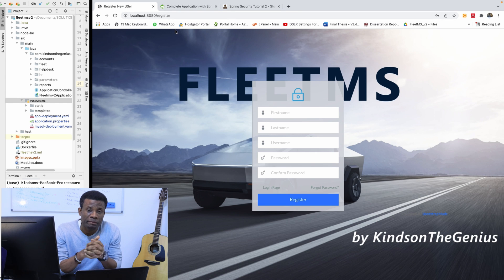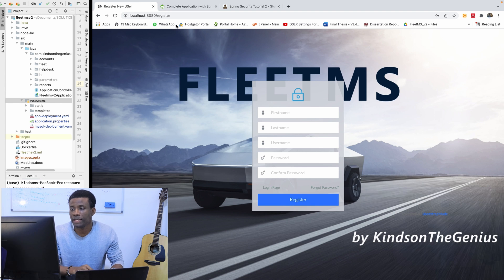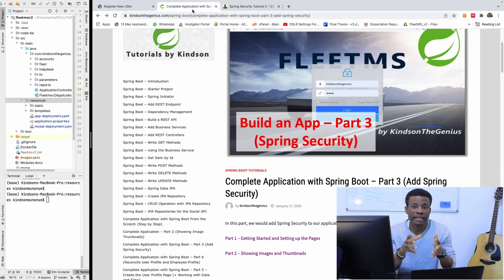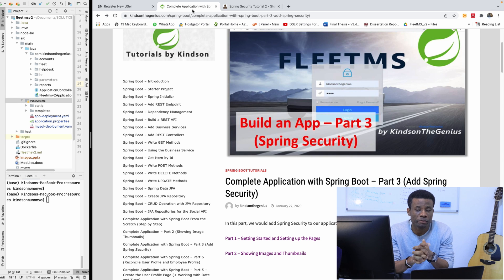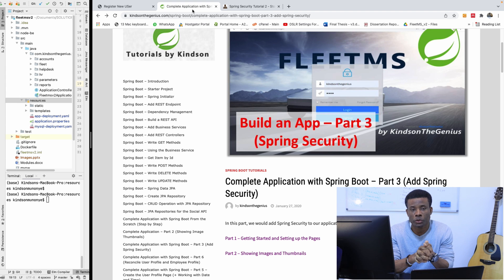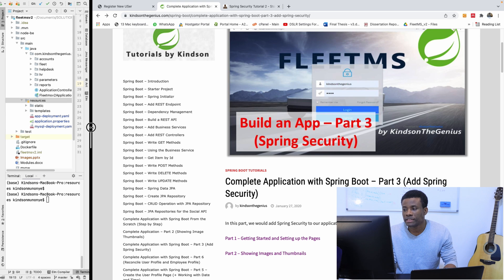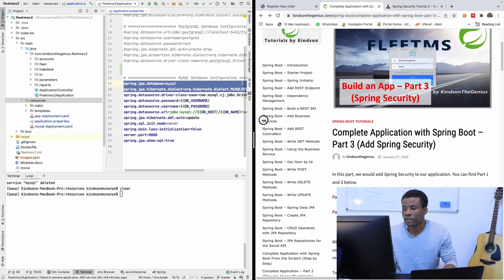We are going to be implementing login and registration and this is on Spring Security. As you know, I've made this step by step on my website, so if you miss out anything you have all the steps. This is the steps I'm going to be following in this tutorial — nothing new. The steps are laid out here and all the code snippets you are going to be using are laid out here as well.